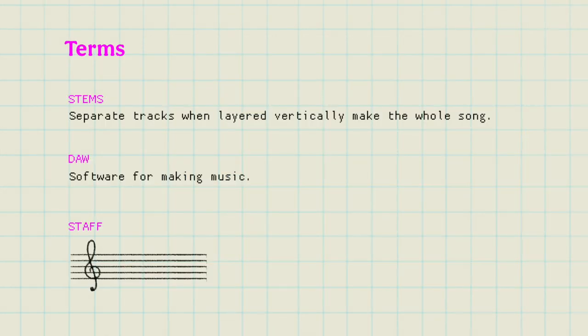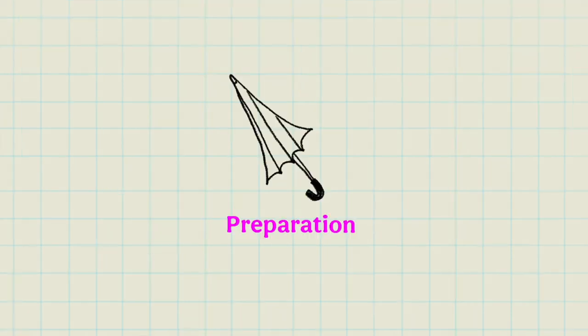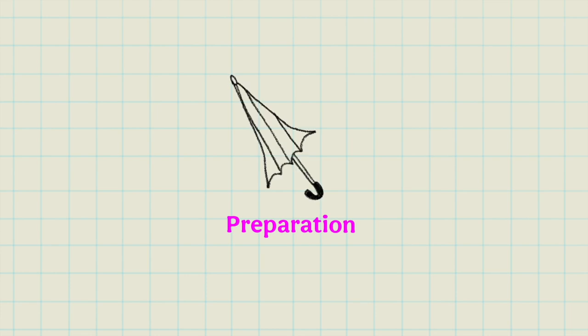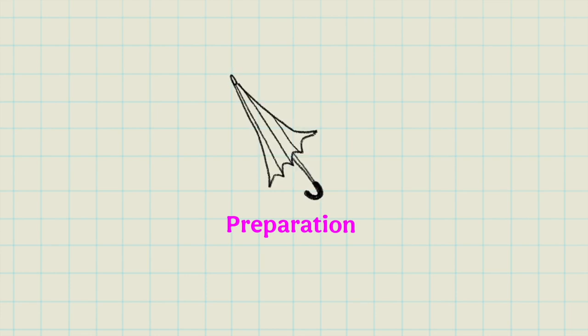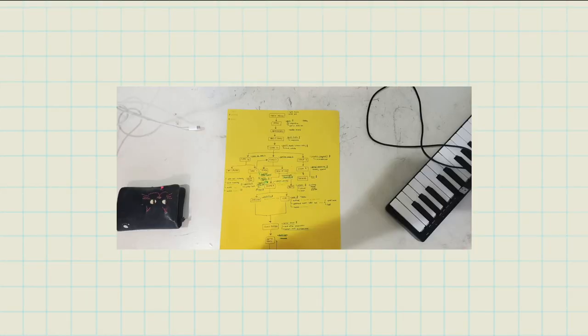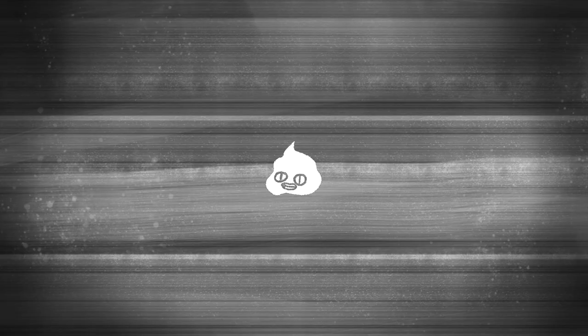Stems are the separate tracks when layered vertically make the whole song. DAW, software for making music, a lot of you guys know this. And staff, this set of lines. You'll benefit from prep work such as creating a flow chart. Map out the scenes in your game, note down what music will play in every scene, what instruments you will layer, etc.